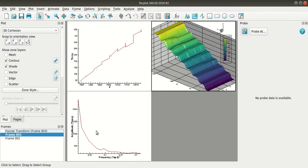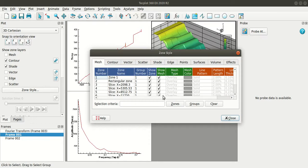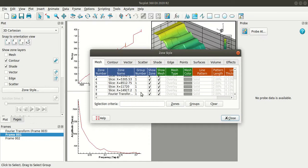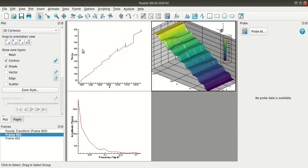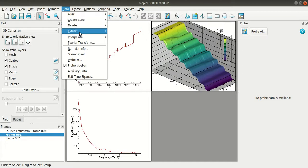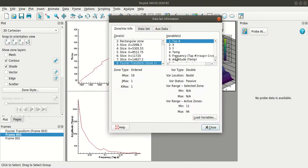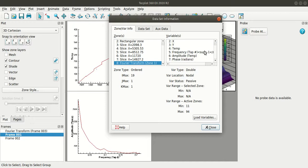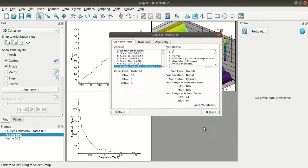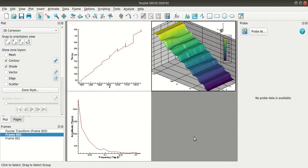So when you do the Fourier transform, it will add a separate zone. You can see that in the zone style here. You can view the same from the data, dataset info. That is the Fourier transform zone. And it will add three more variables: the frequency, the amplitude and phase.